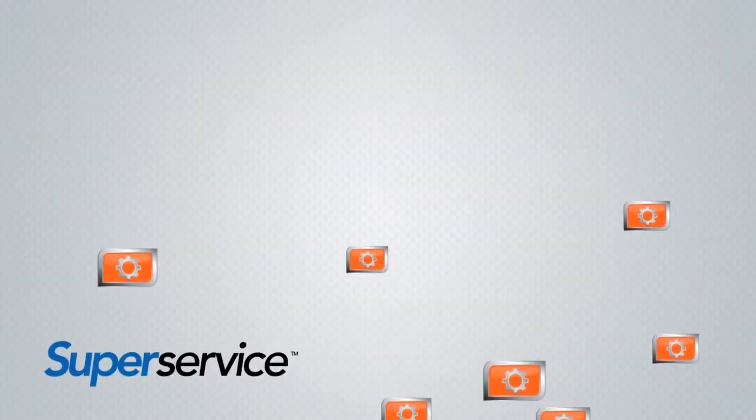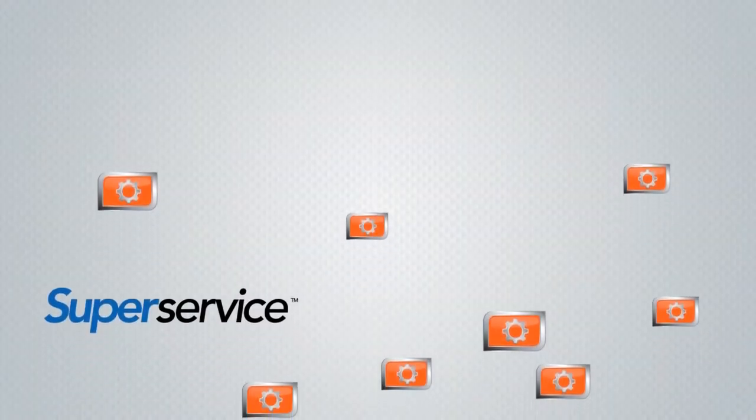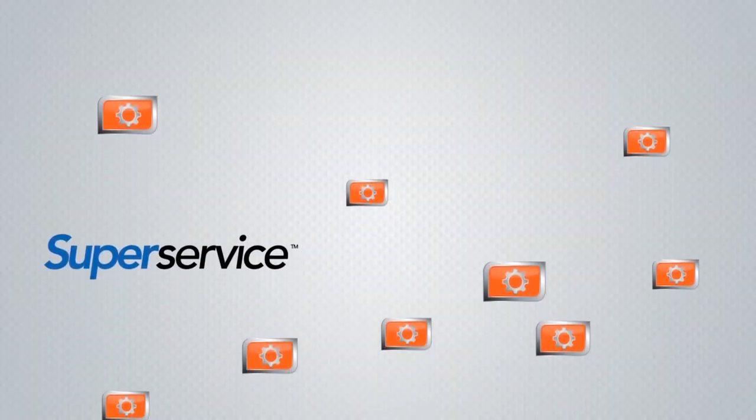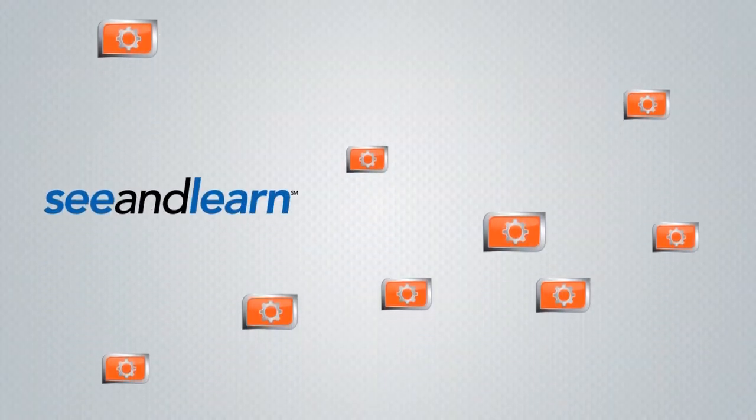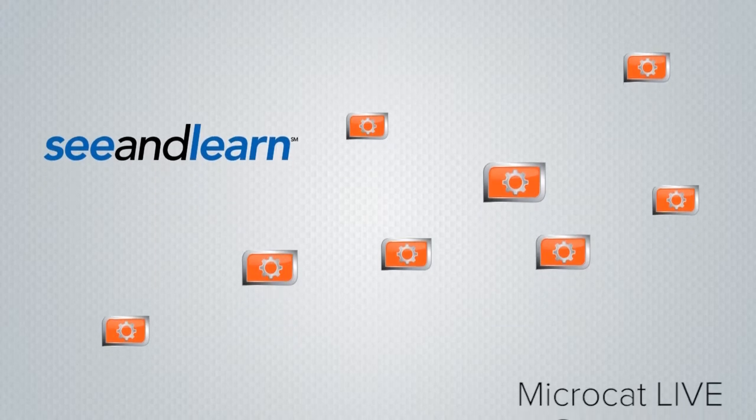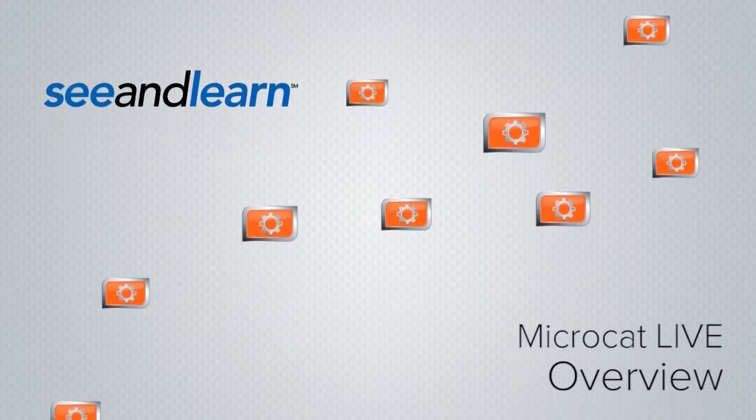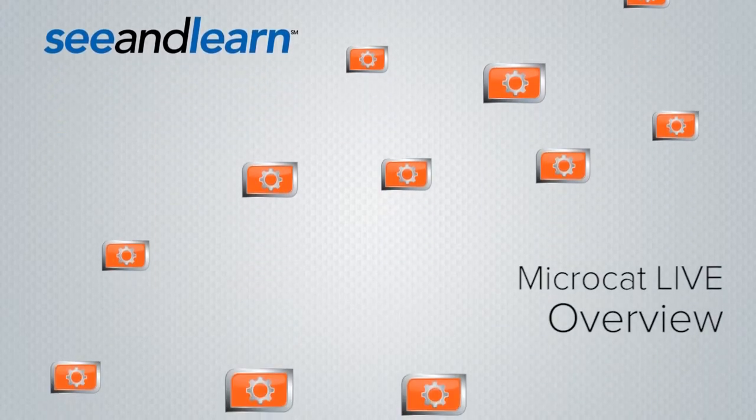MicroCat Live is more than just the most convenient EPC with no disks, no dongles and no delays. It is also the most powerful.